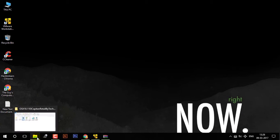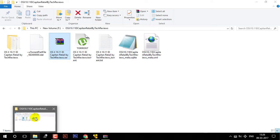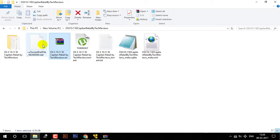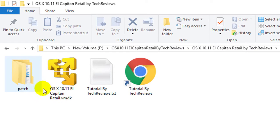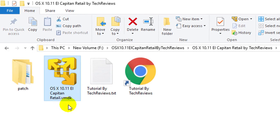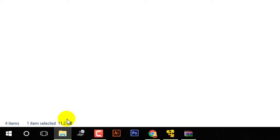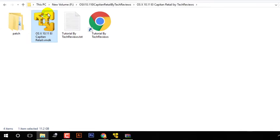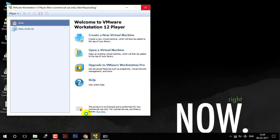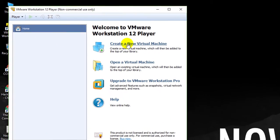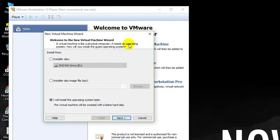Now, after the extraction, I have got this OS X captain and it is a .vmdk file which is of 11.2GB. Now, I will open VMware Workstation.